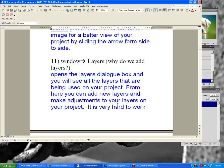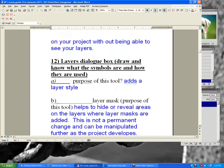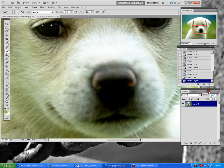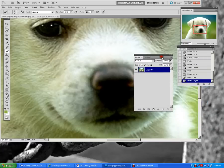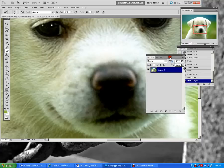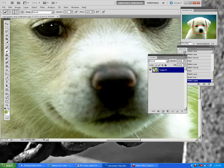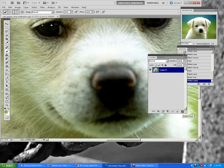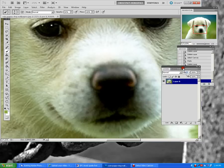The layers dialog box allows you to make adjustments — you cannot work without it. Looking at the specific details: we've got opacity, the lock box, special effects, layer mask, create new fill adjustment layer, create a new group, create new layer, and delete layer.